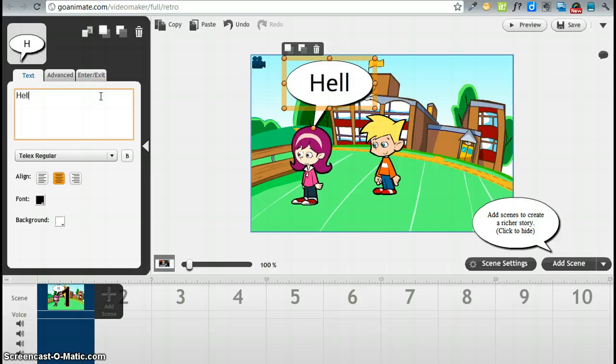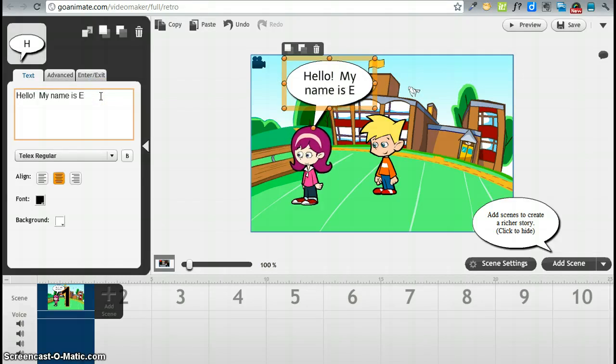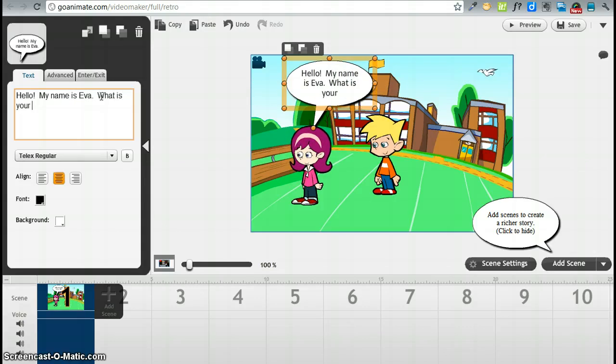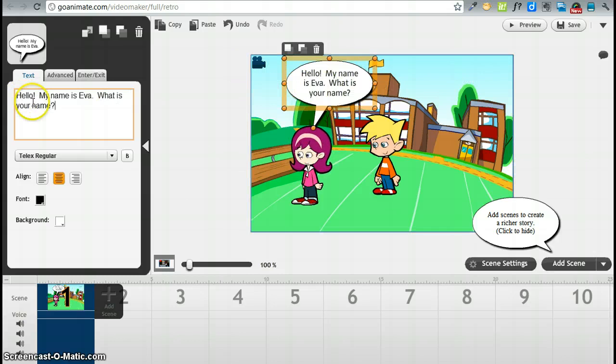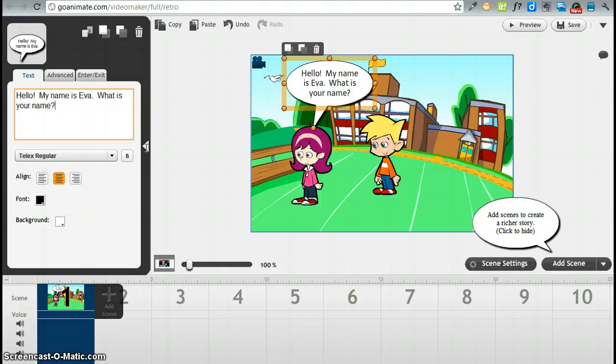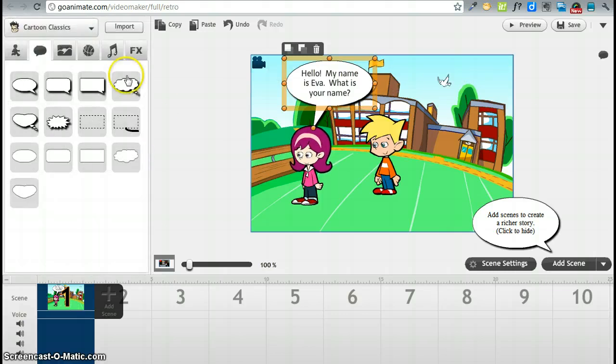And then we are going to say hello, my name is Eva. What is your name? And you can see as I am typing here, the speech bubble is being filled in. To close any of these windows here, always click on the triangle here. Okay, there we go.